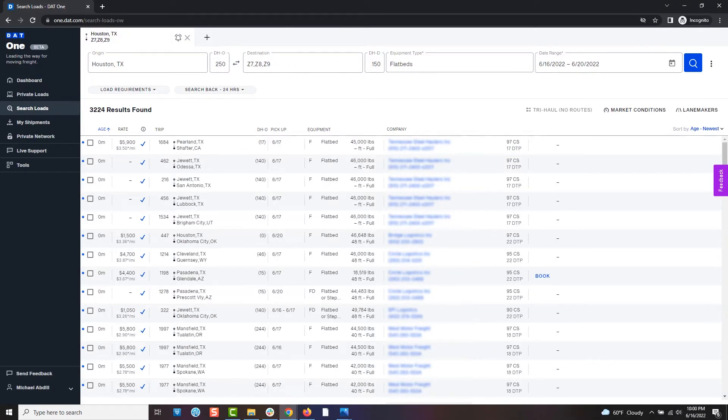Now just sit back and listen. When the alarm goes off, a new match has arrived. This means that someone just posted what you need to the load board. So view the match and be the first to respond.